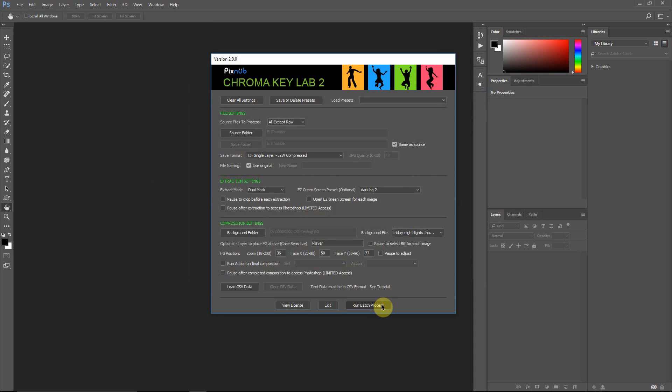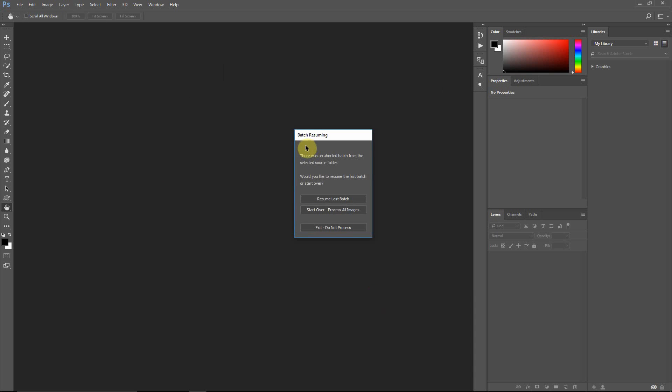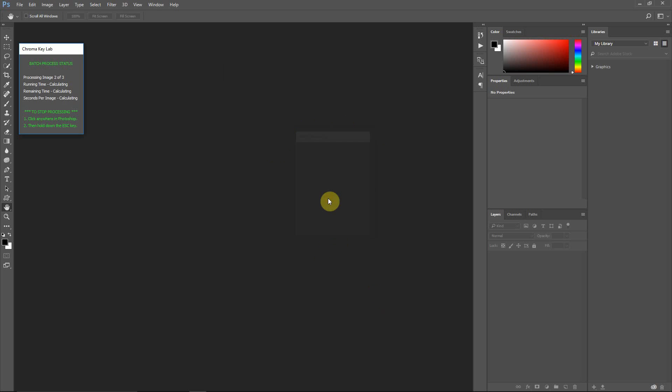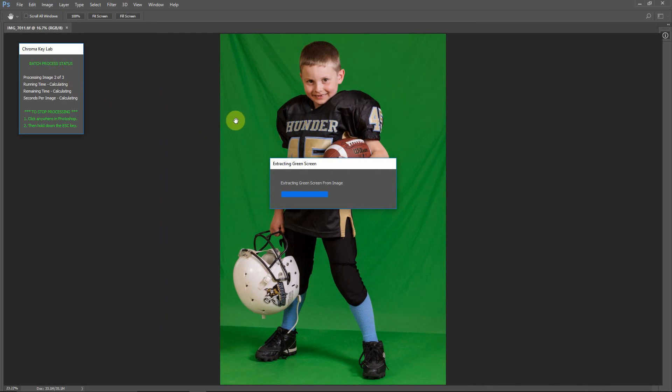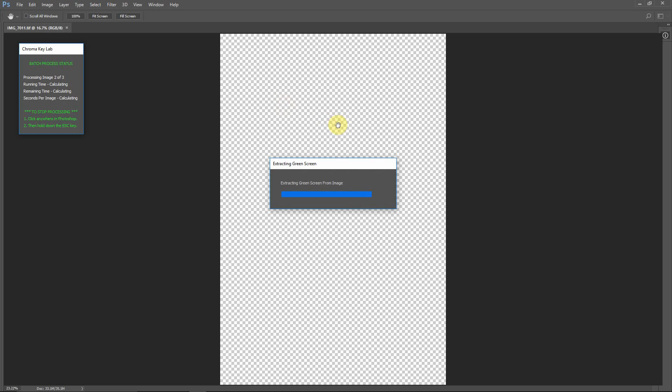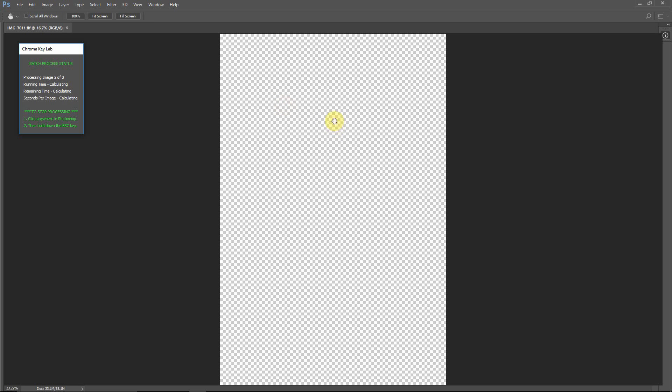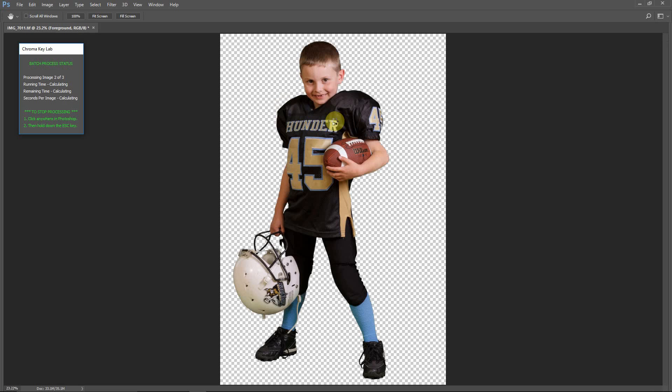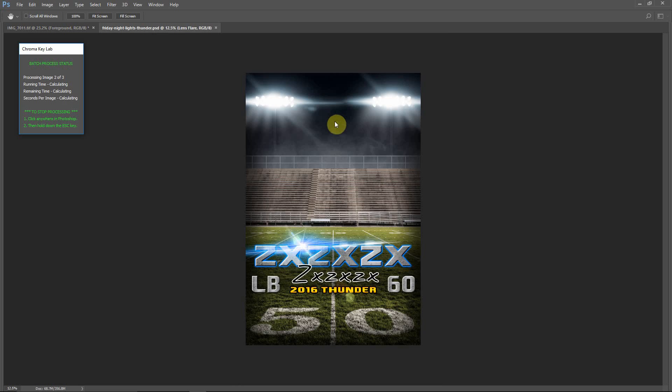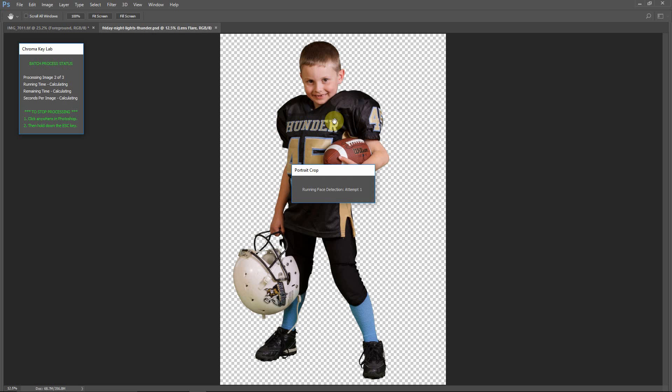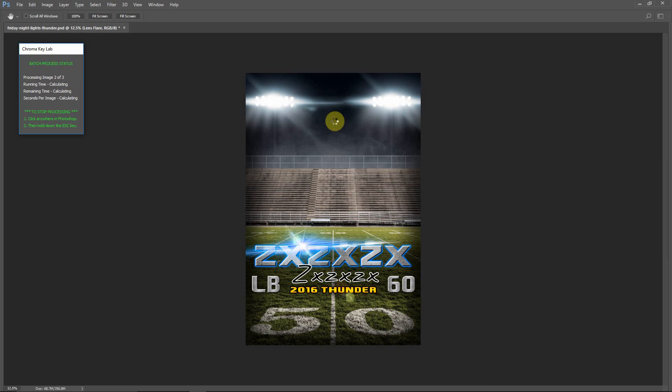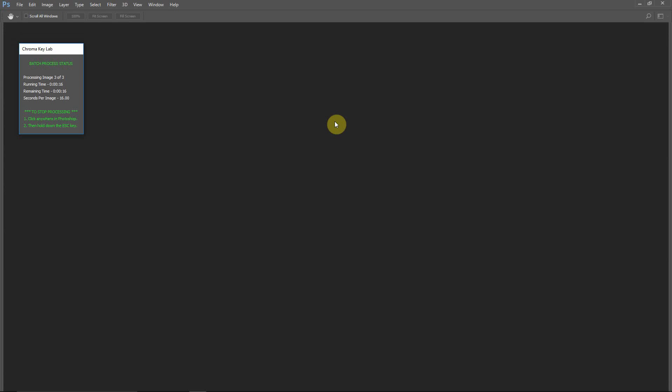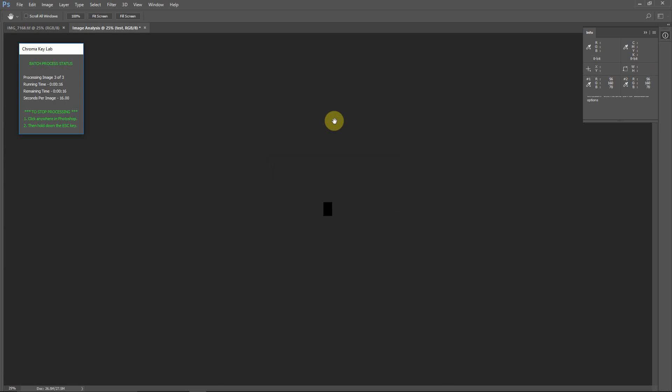Now I did want to show you this one thing here. It says there was a batch aborted. Well, that was when I hit Escape. It aborted the batch. But this is really cool because with version 2, we now have the ability to resume that same batch. So if I hit Resume, you see it's starting on image 2 of 3. So if we finish the first one, now we're on to the second image. And so that way, if you have to stop it for whatever reason, you do have a choice. It will let you choose to start over or to resume.